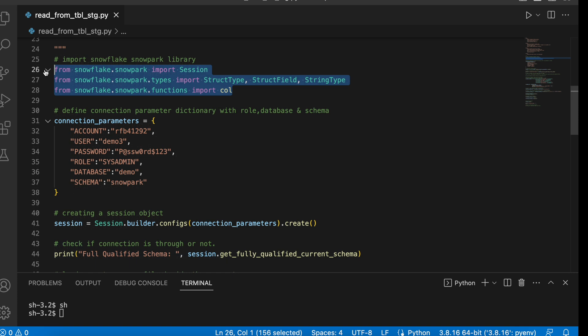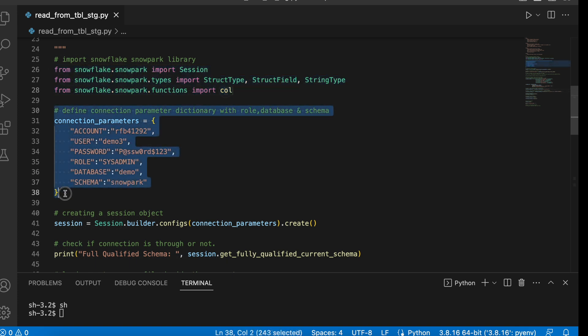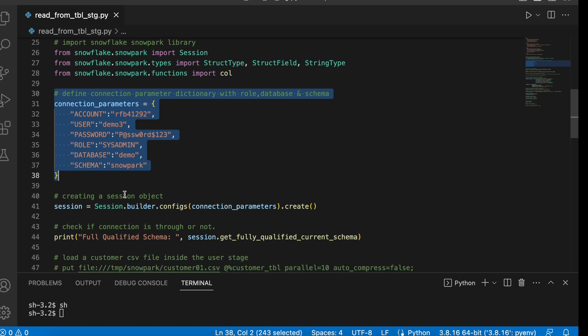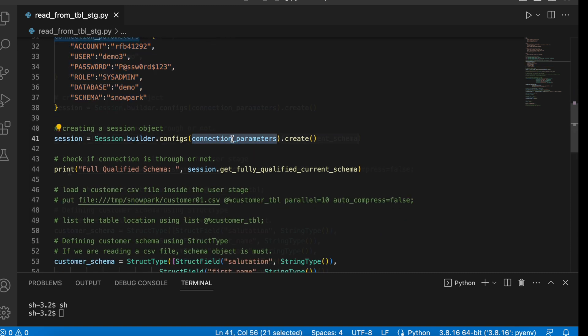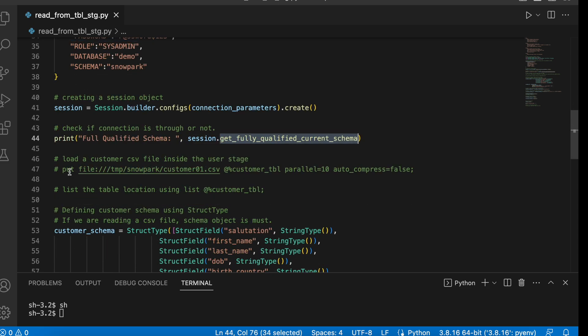Line number 26 to 28, I am just importing standard import functions. This is my connection parameters. I am creating a session object via connection parameters. Let's go back to our Snowsite and check how our customer table looks like.